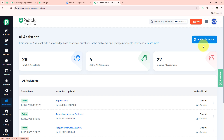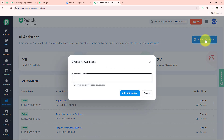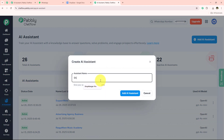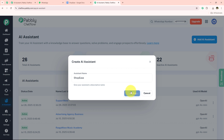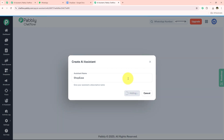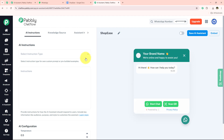After coming to the AI Assistant section, we simply go to 'Add AI Assistant.' It is now asking me for the assistant name. I am going to name it after my business: ShopEase. Then I click 'Add AI Assistant' and a configuration window appears.